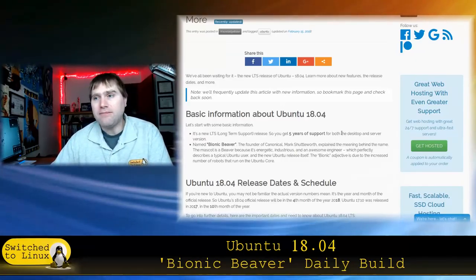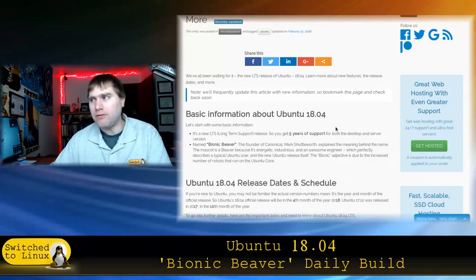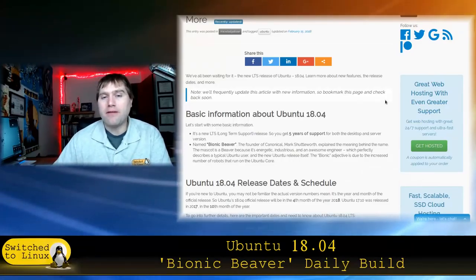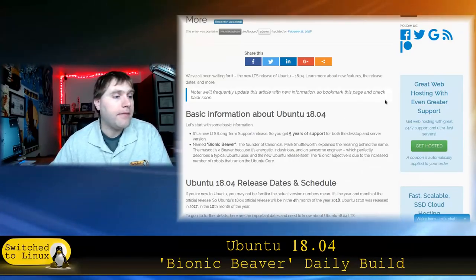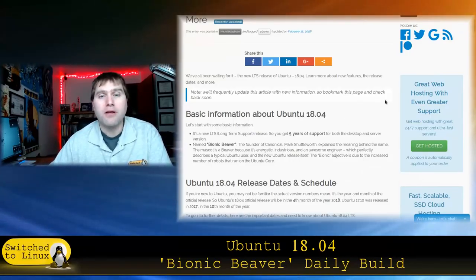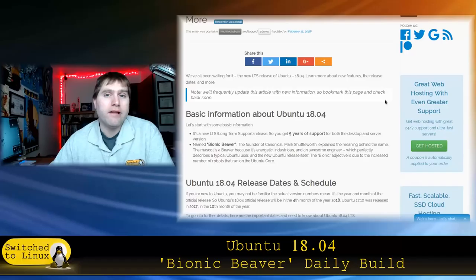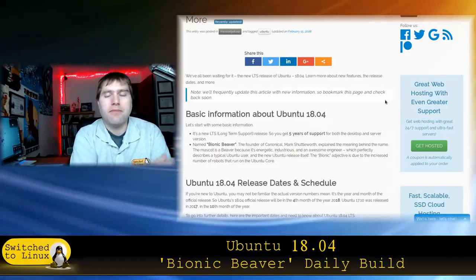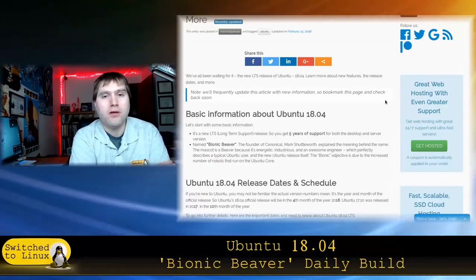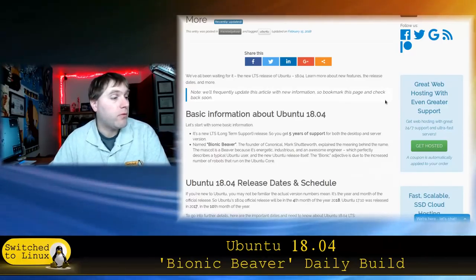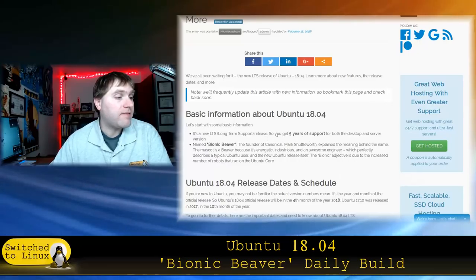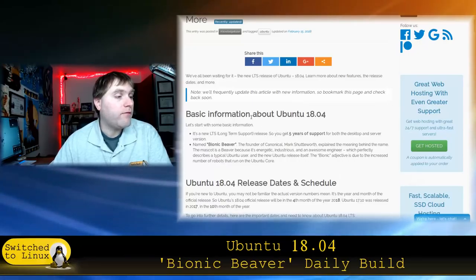Will I use it? I don't know. Maybe, maybe not. I'm still not a big fan of GNOME. And so that's probably going to be my holdout unless I want to do something like put Unity back on it. But this is the next long-term release.